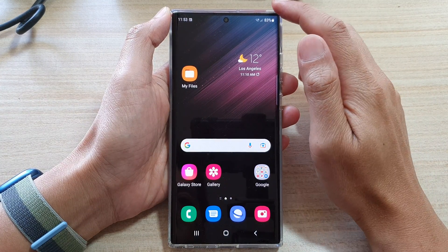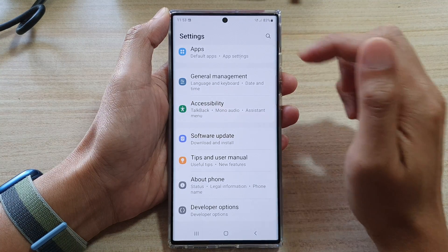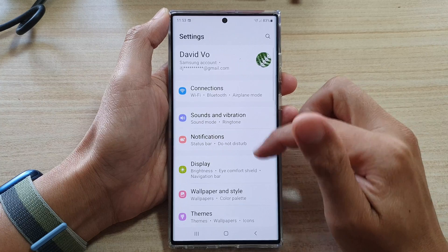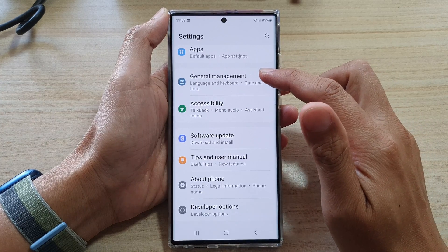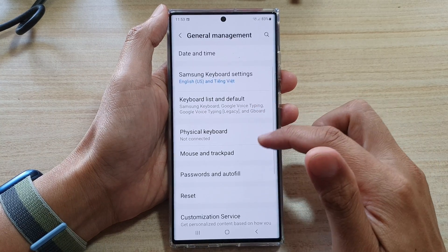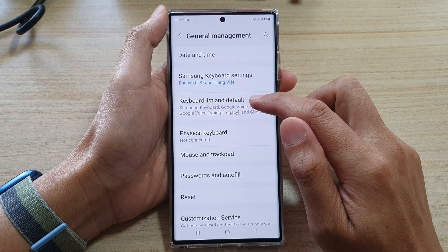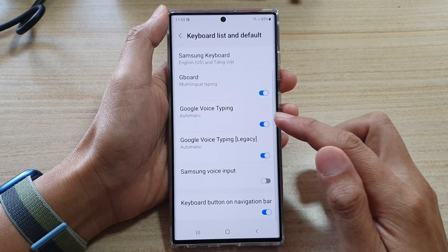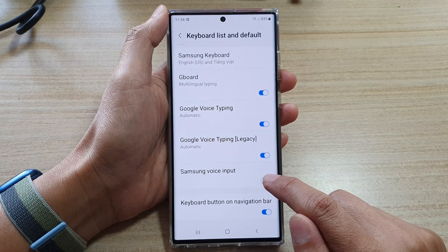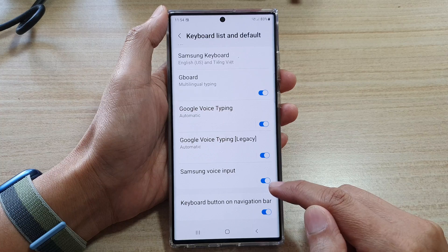On the home screen, swipe down at the top and tap on the Settings icon. In Settings, go down and tap on General Management. Next, go down and tap on Keyboard List and Default. In here, go down to the bottom and tap on Samsung Voice Input.